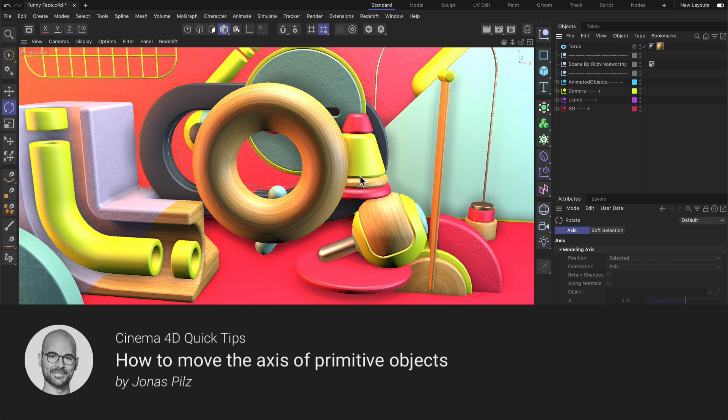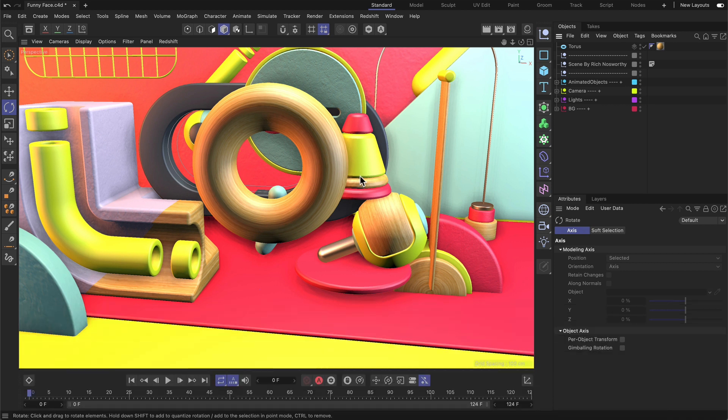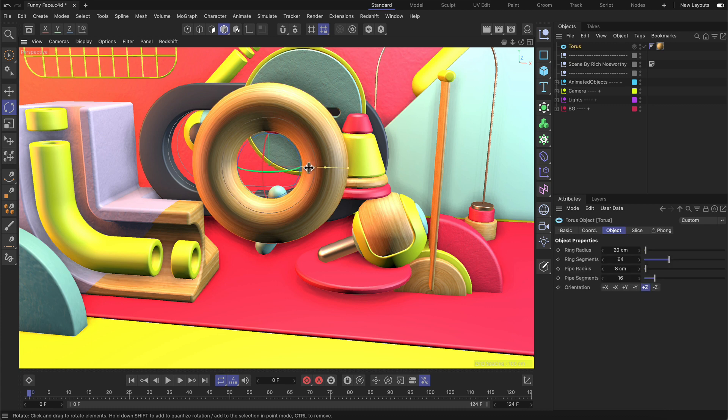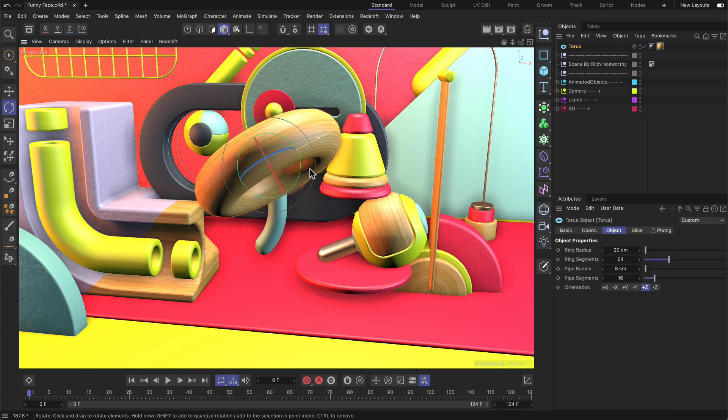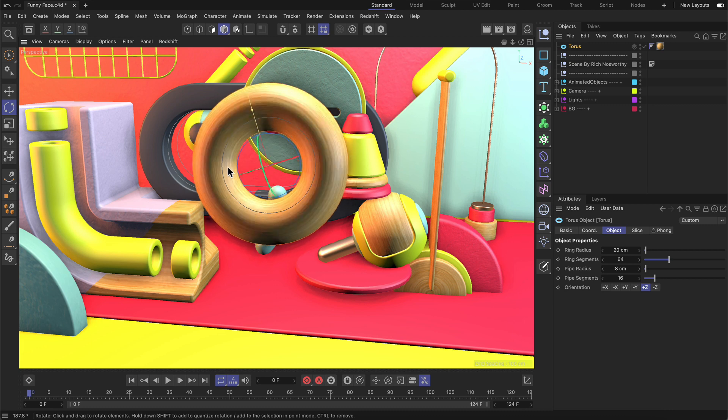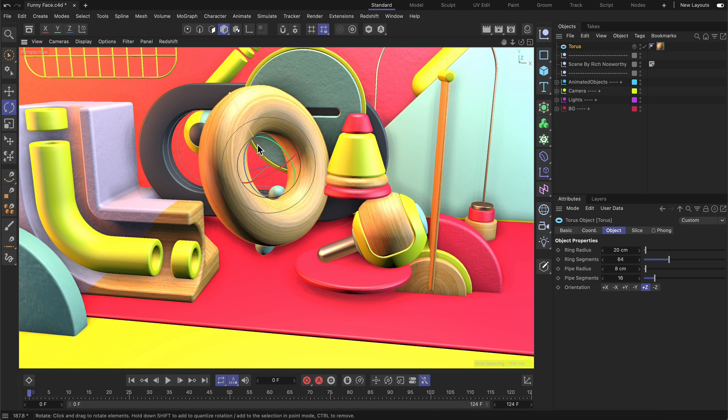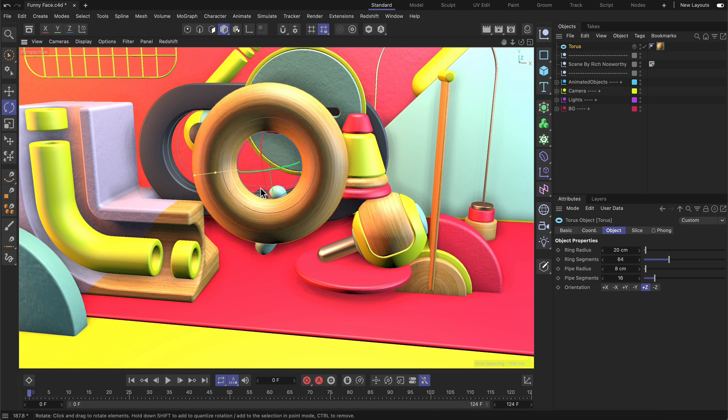Hello and welcome to Cinema 4D Quick Tips. Sometimes when you work with primitives, you may want to adjust the position of the axis. For example, if you rotate it, you'll usually rotate a primitive around its center point.